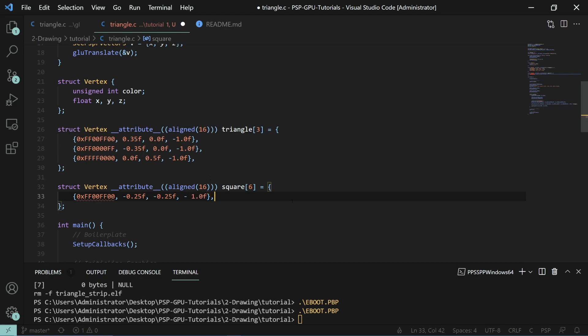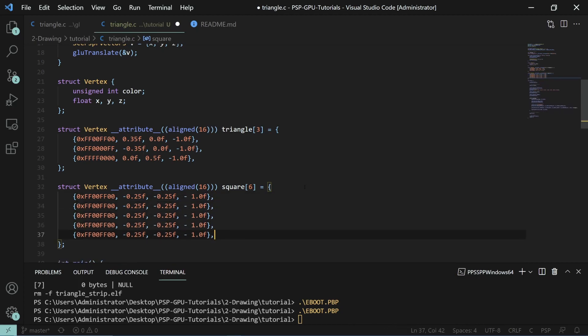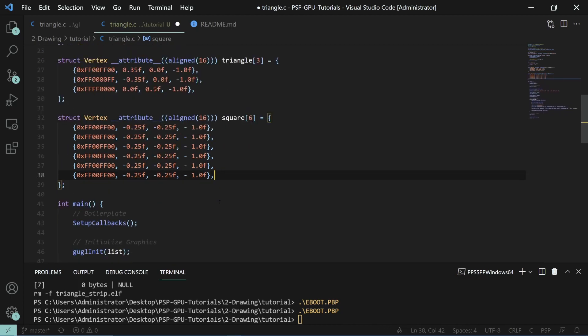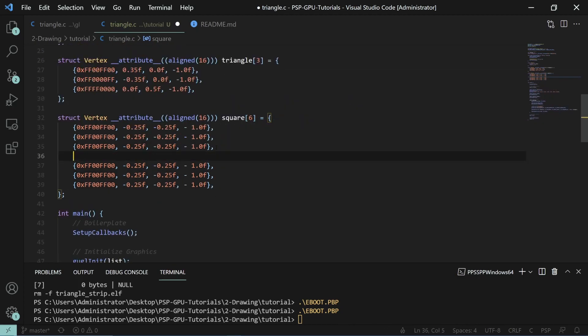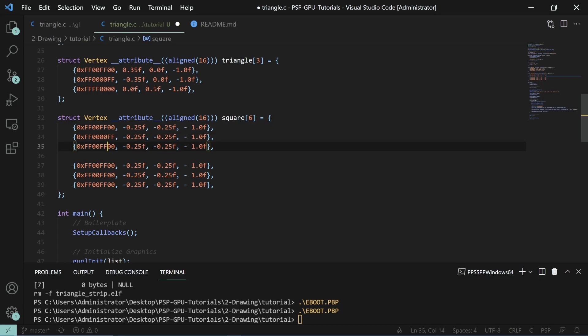For this one, we'll change it to red. This one we'll change it to blue. Then we'll change this to be positive 0.25 here. Both will be positive positive here.